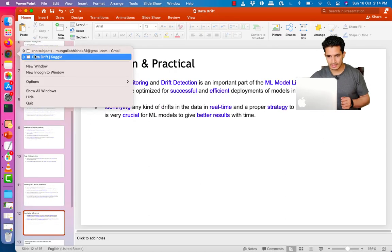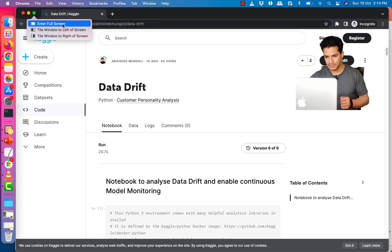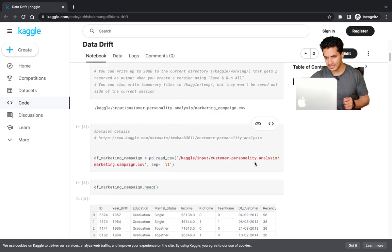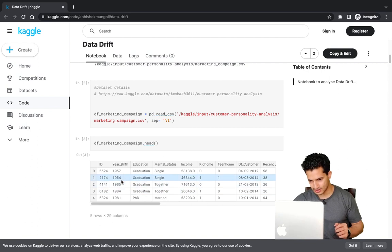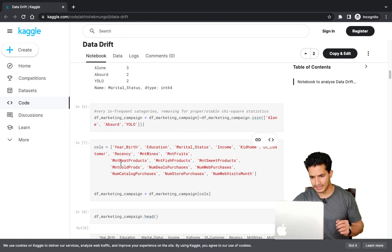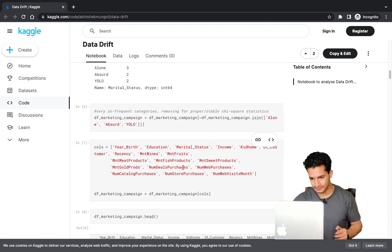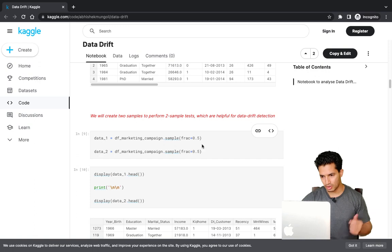I will share the link to this Kaggle notebook in the description section. In this notebook, I have used a dataset called Customer Personality Analysis, which is freely available. The dataset has different customer attributes like year of birth, education, marital status, income, number of store purchases, and different types of spending — amount spent on meat products, fish products, sweet products, gold products, and so on. I created two samples — two populations of the data — by sampling 50% of the data randomly.